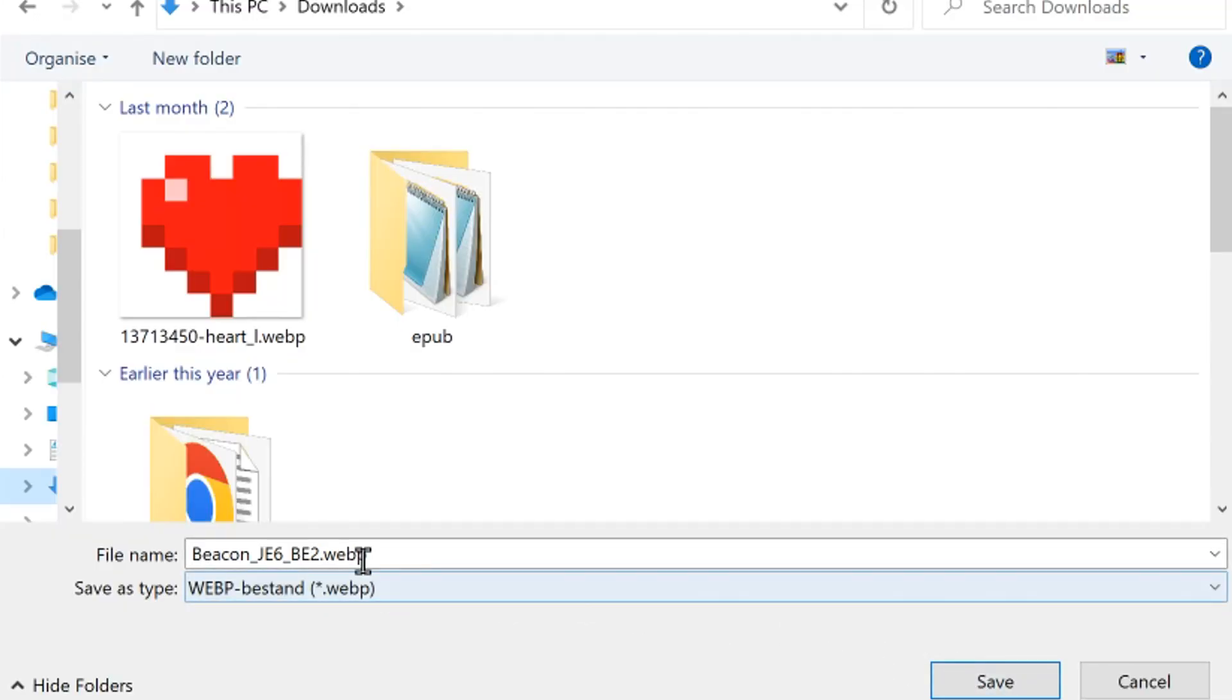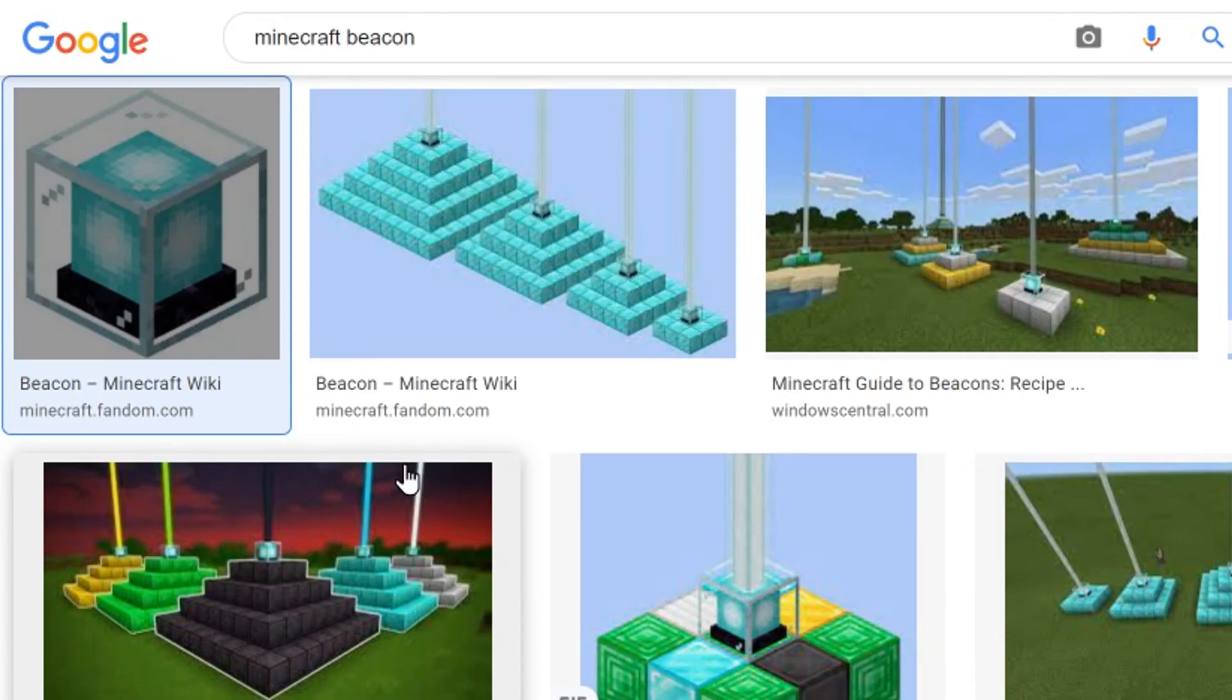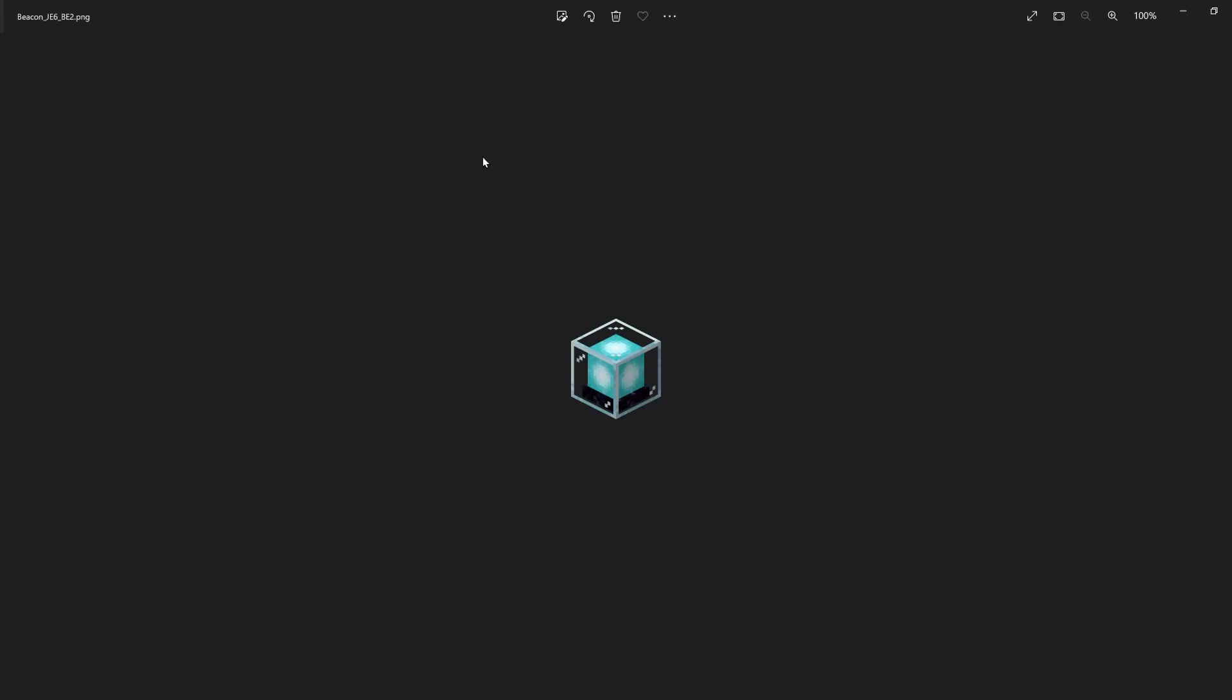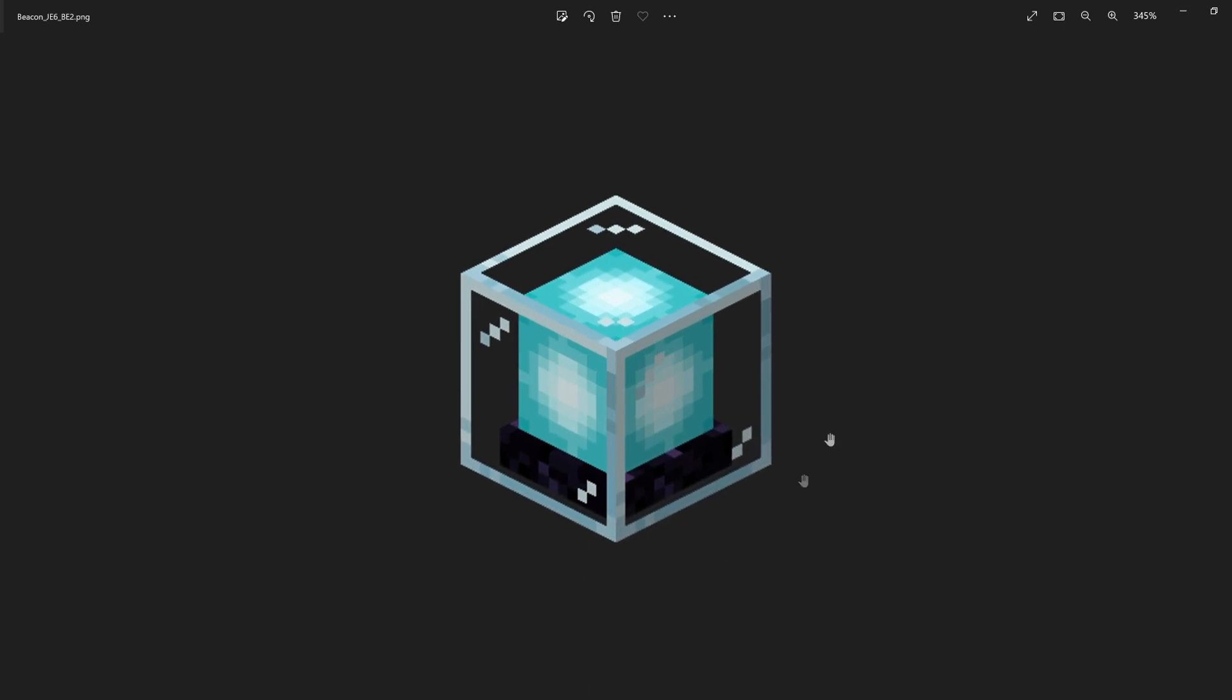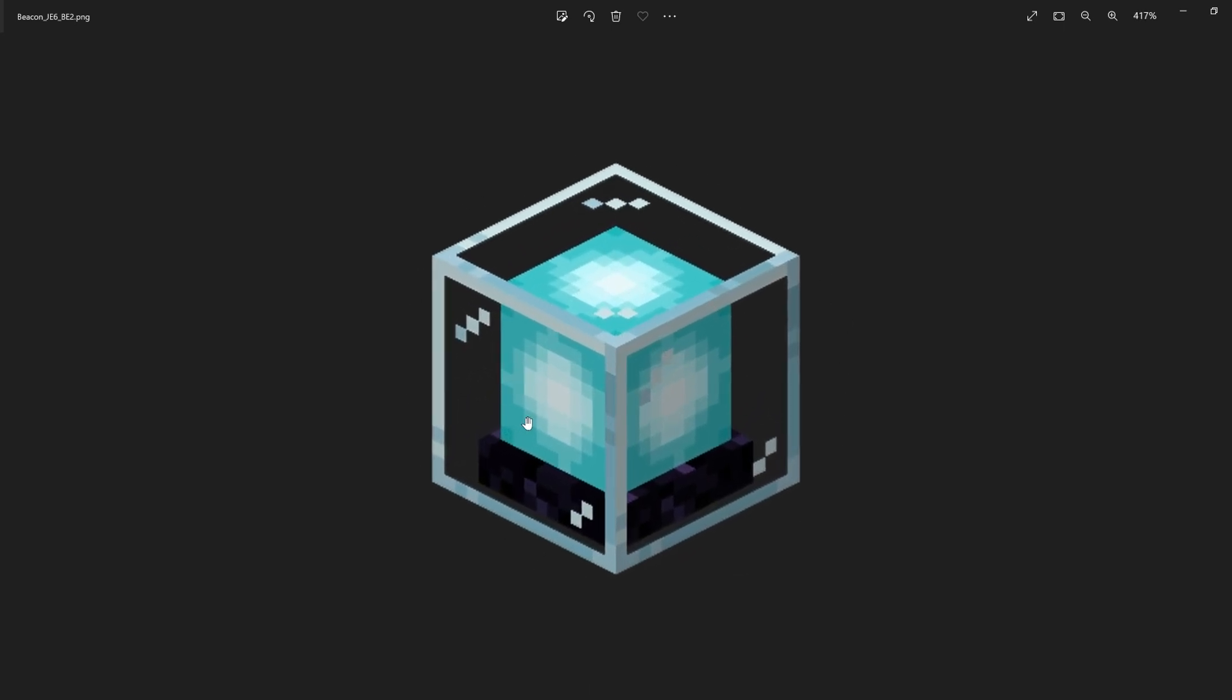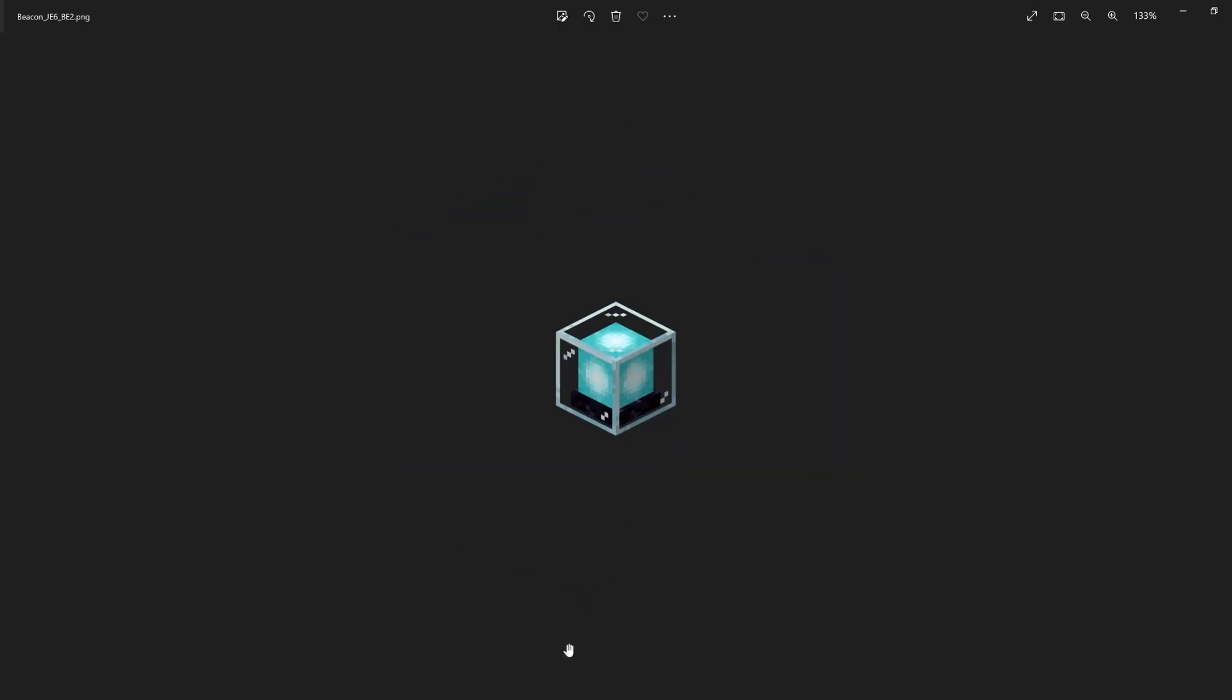Then what you need to do is make sure that you save it as a PNG file. Currently it's a WebP file, which we can just change to PNG at the end and then press enter to save it. To test if it works, just open it up in whatever program you like. We can see that indeed it is now a PNG. There is transparency in this image—we can see beyond the glass of the beacon, so that is perfect.